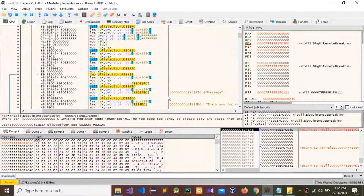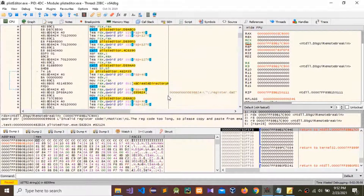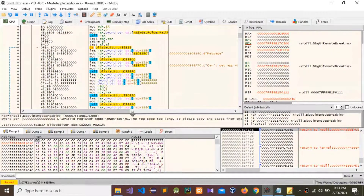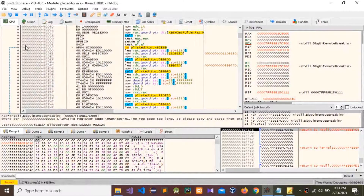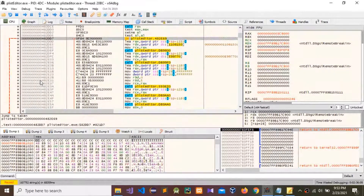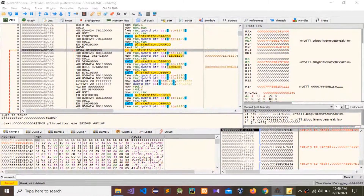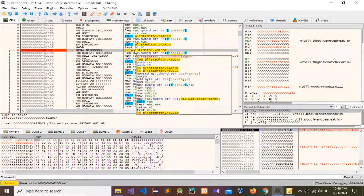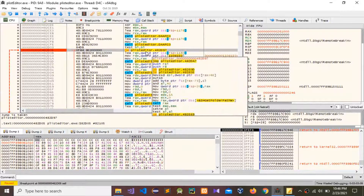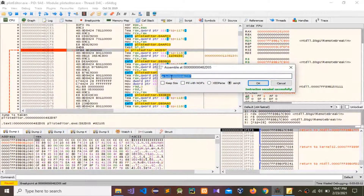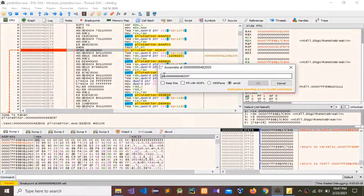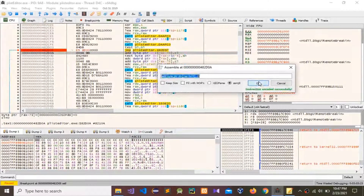Go back to that error message location. In here you need to see the start point and the end point — it's a jump to here. Now we need to set a break point here. Double-click on the instruction and then double-click again. You can see the assembly editor prompt pop-up.